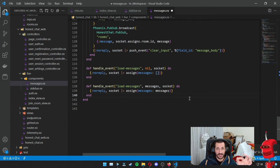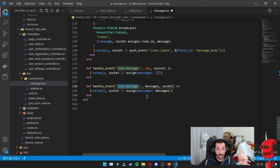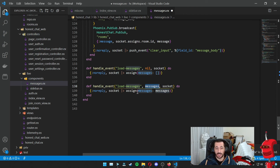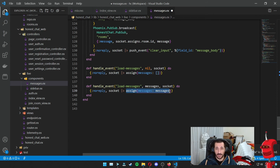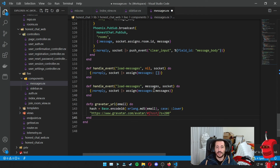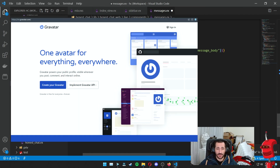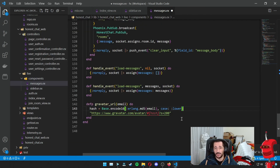We just need to implement a couple of functions to deal with the browser event that reads messages from local storage. JavaScript will look at the messages it has, send an event back to this component with the format load_messages and the actual messages, and then we just do assigns and live view refreshes the state and loads the messages into the room. As a final step, I also want a little helper function to show a Gravatar URL for a user based on the email — basically calculating the hash to put on the URL to display a Gravatar for a particular email address.